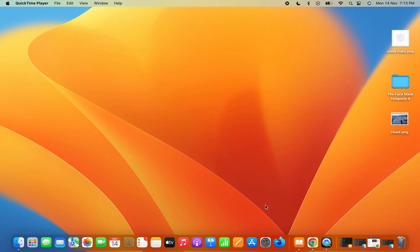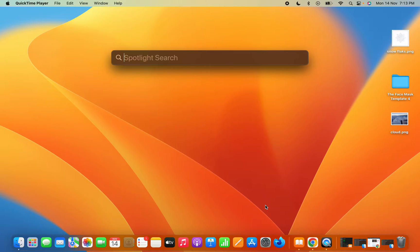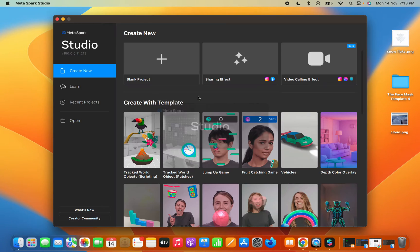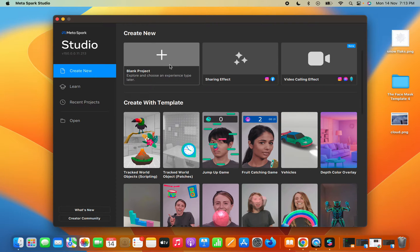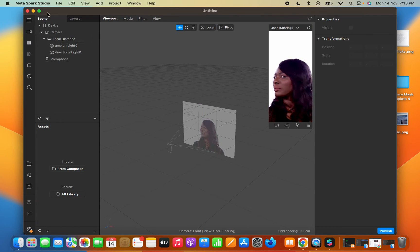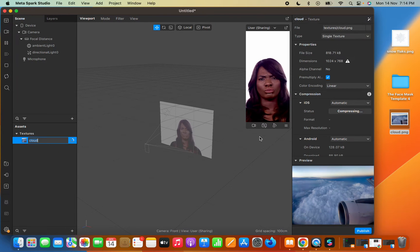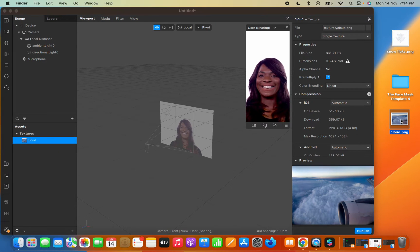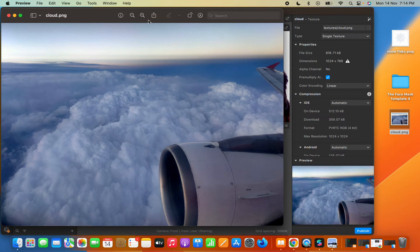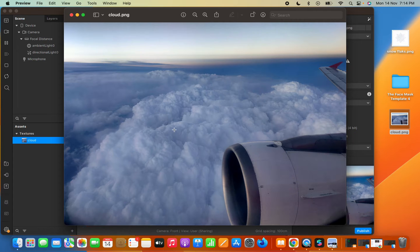This will be another tutorial on how to use any image as a background in Spark AR Studio and how to use dynamic text in your filter. Let's first open up Spark AR Studio and open a blank project. I'm going to use this image as the custom background — you can see a preview of it here. This is an image I took while I was on a hike, so this will be the custom background.